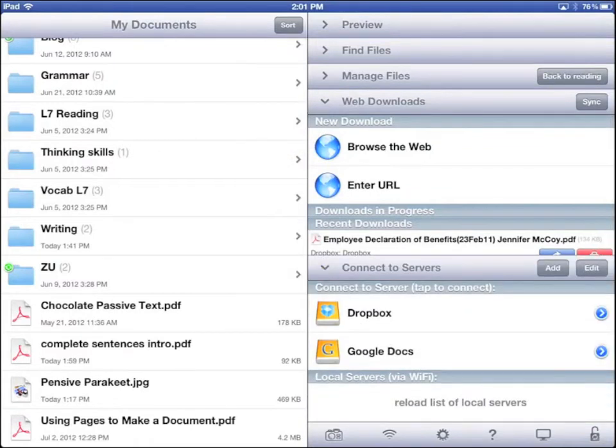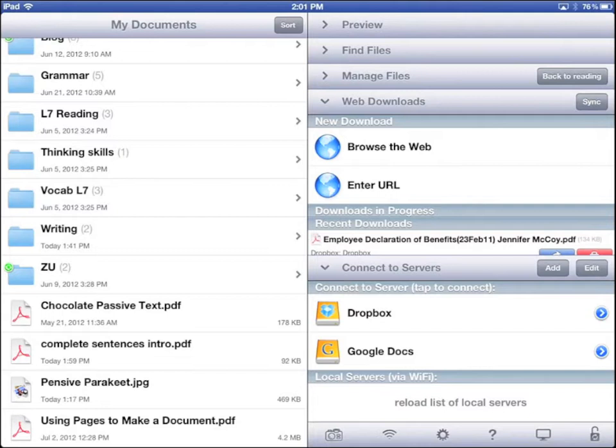On your iPad, each app saves its documents inside of itself. You can find your Pages documents in Pages, for example. However, in Goodreader, you can keep and organize documents from different apps all in one place. Goodreader is a nice way to keep and organize documents on your iPad.